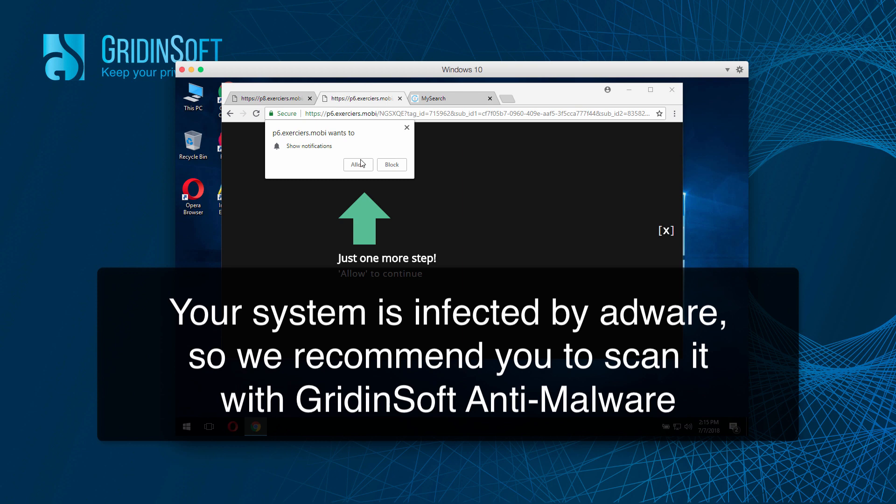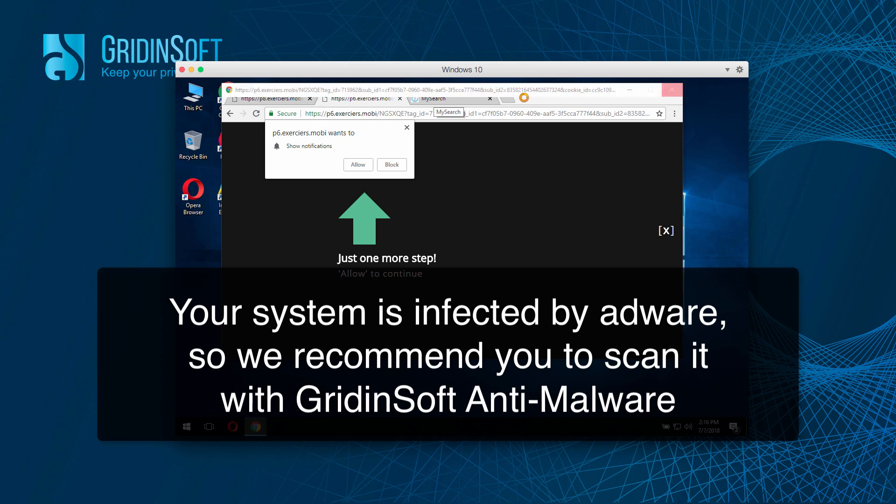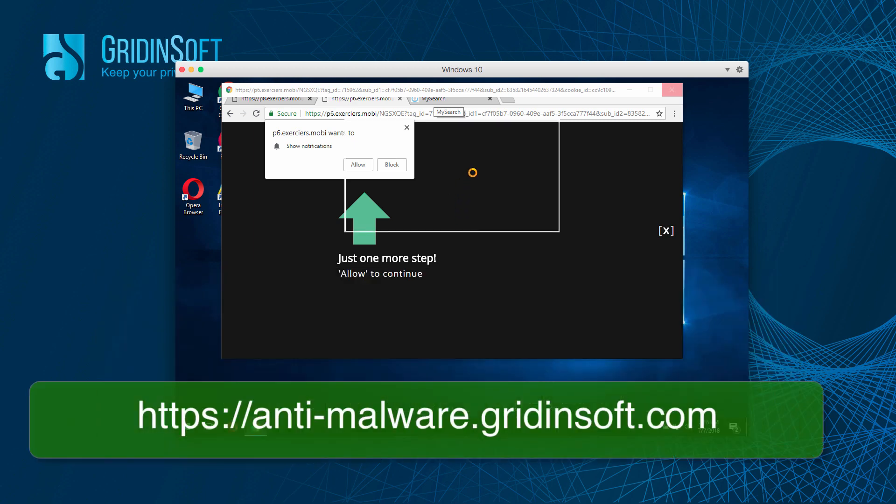We strongly advise you to scan your computer with GridinSoft Anti-Malware, which is a truly reliable malware removal software. You can download this program using the link I'm going to show you right now.